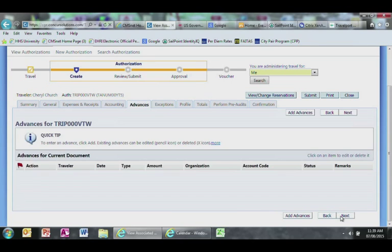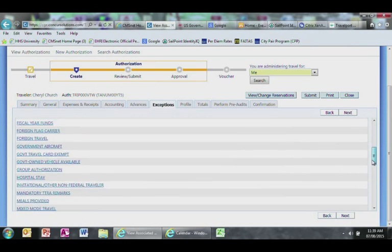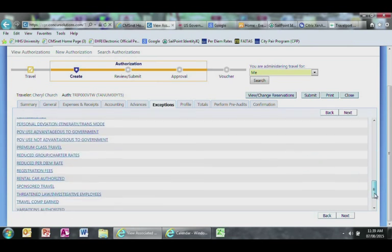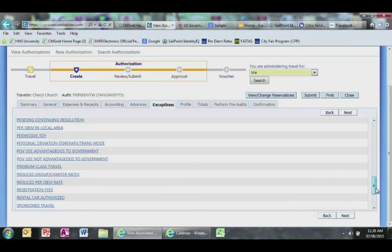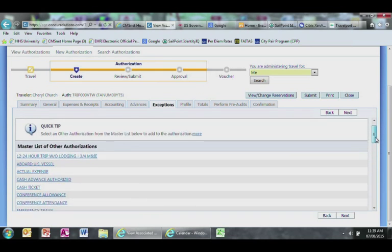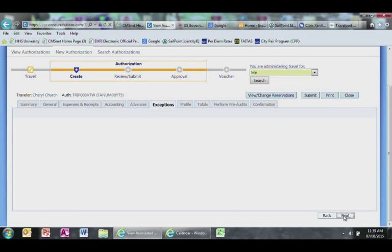This will take you to the Advances page and go ahead and select Next. Now we are at the Exceptions page. If any of the exceptions apply to you, the system will be looking for a justification. Select your justification and click Next. If you don't have a justification, go ahead and select Next.